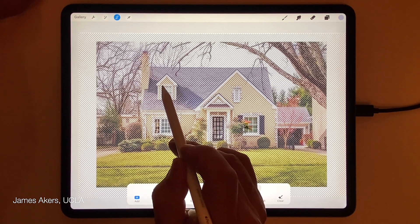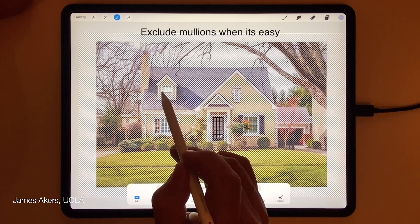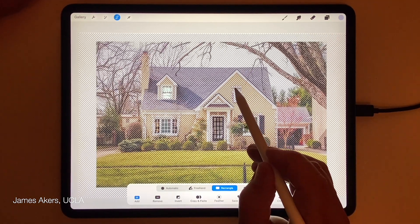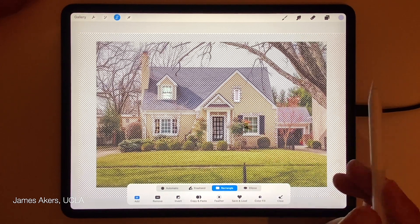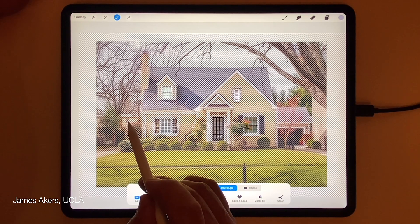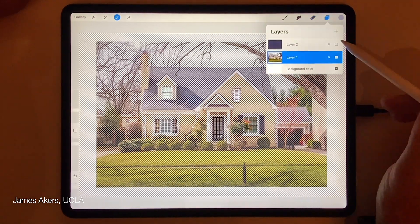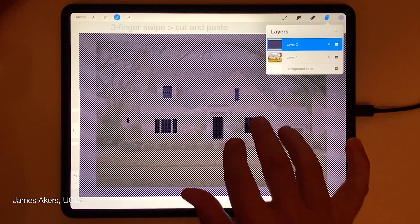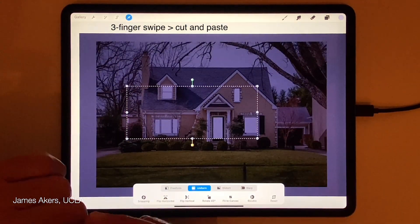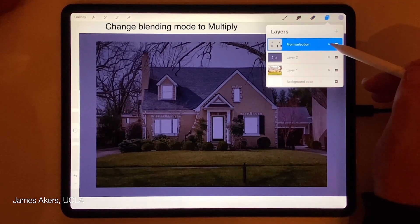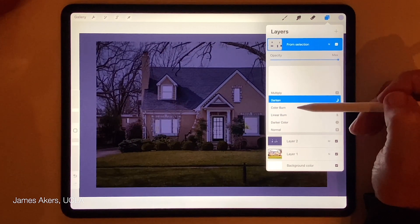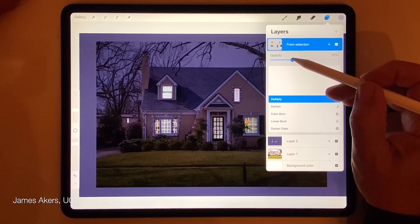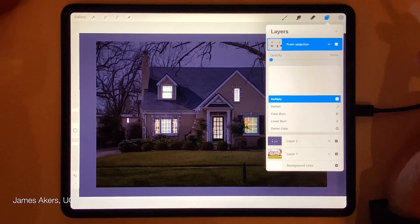Up here I can leave out the cross mullion — it's just as easy to make two quick rectangular selections. I'll also select this vent up there, and maybe this little window way back on the backyard barn. Now with that selection, I'm going to go back to the twilight layer. Toggling on that layer shows you clearly those selections. So now I'm going to use a three-finger swipe down and hit cut and paste, which lifts that selection off onto its own layer.